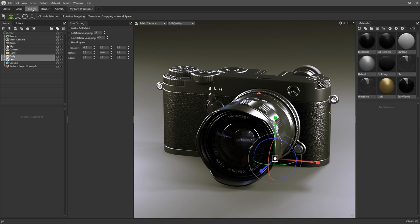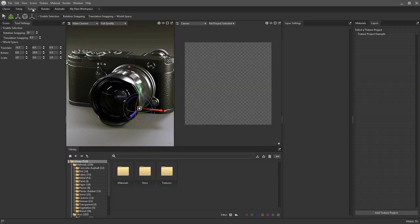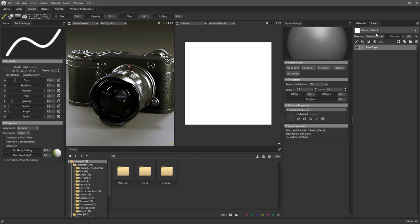Alternatively, if I switch over to the texturing workspace, I can show off how the tool settings work with some of the texture specific features. With a paint layer selected, you can see that the toolbar at the top now has a bunch of different tools.